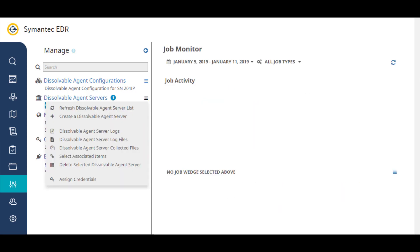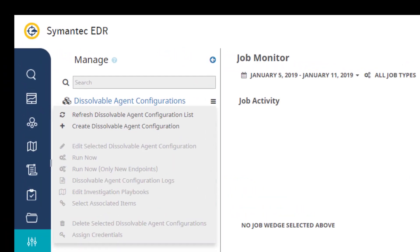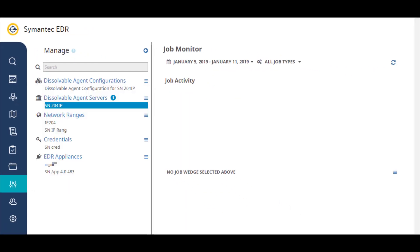After creating the dissolvable agent server, you can create dissolvable agents to collect endpoint data. You also use this menu to manage the agent configurations.